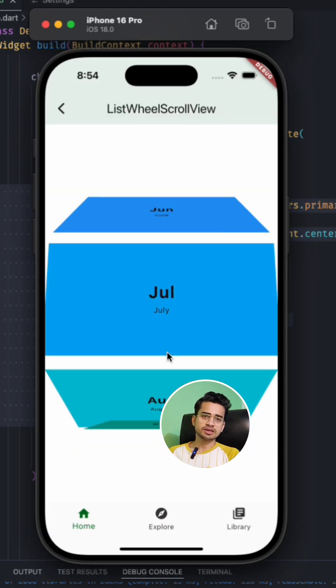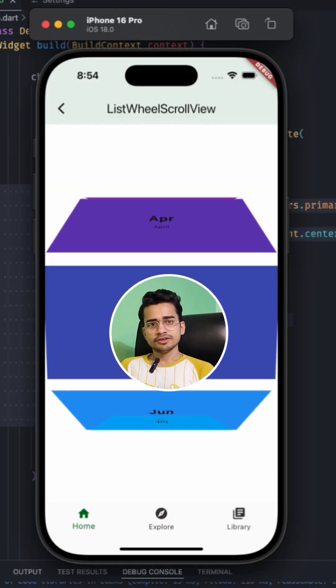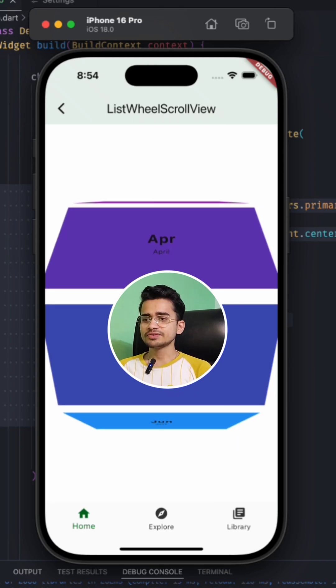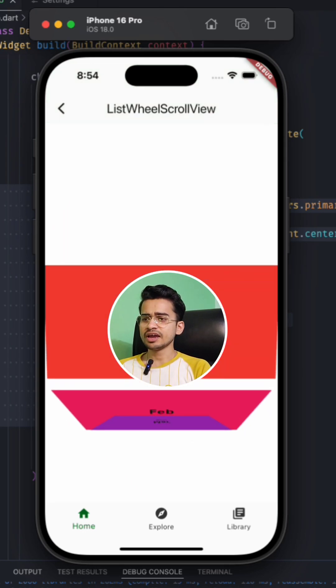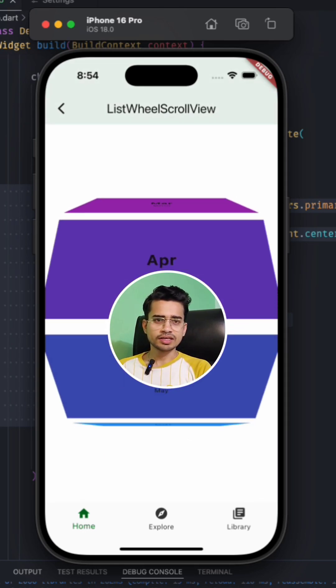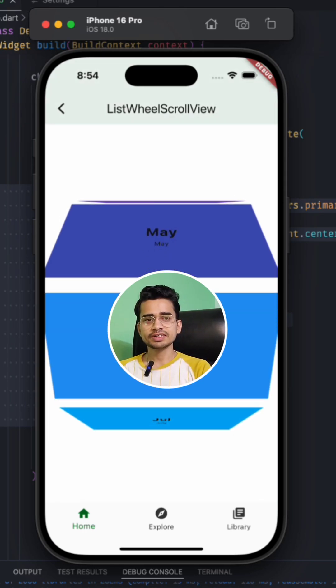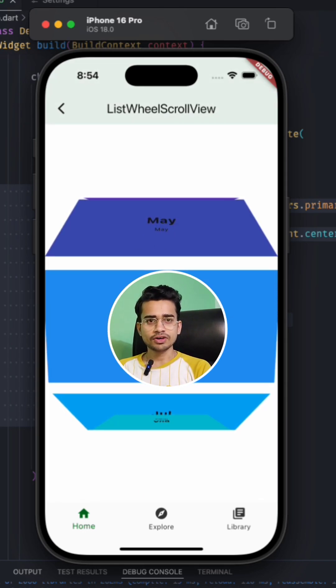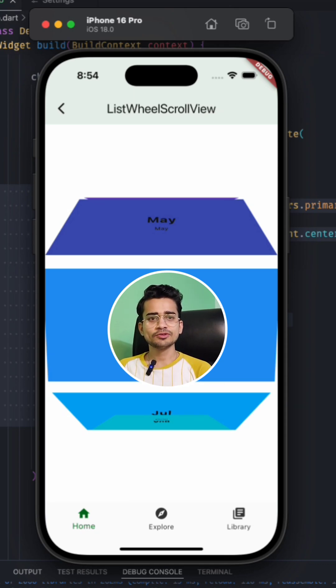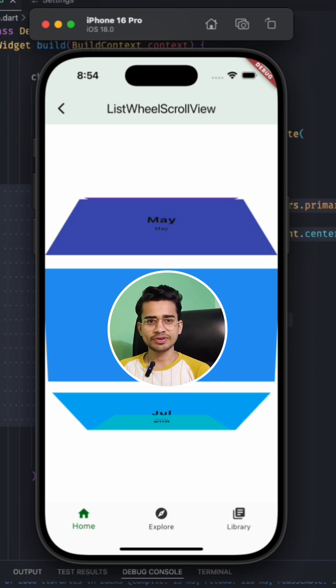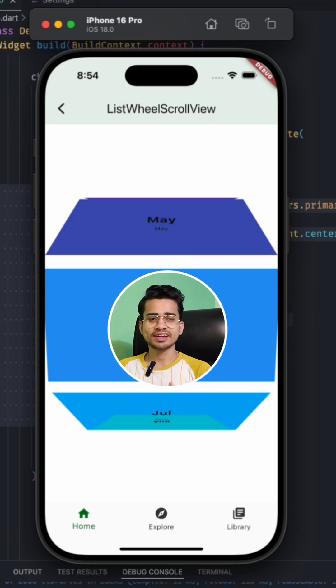So this was pretty awesome and yet very less known widget in Flutter. That's why I thought of sharing with you all. I hope it will help you and you will use it in your upcoming Flutter projects. If you found it helpful, make sure to like and subscribe.